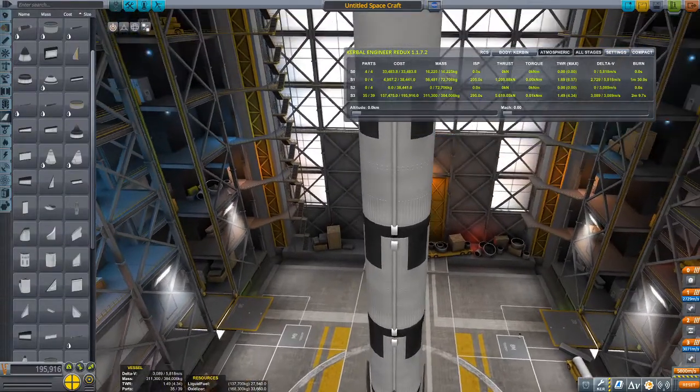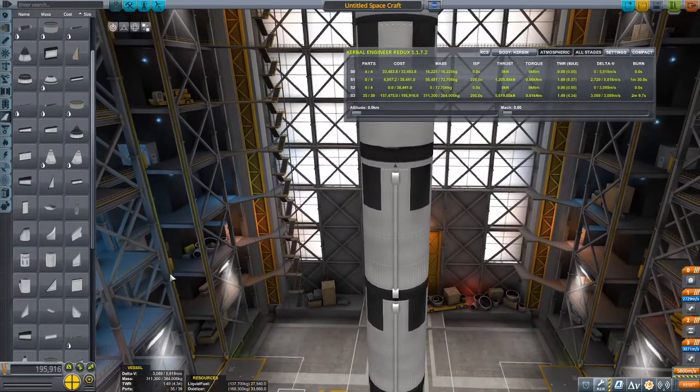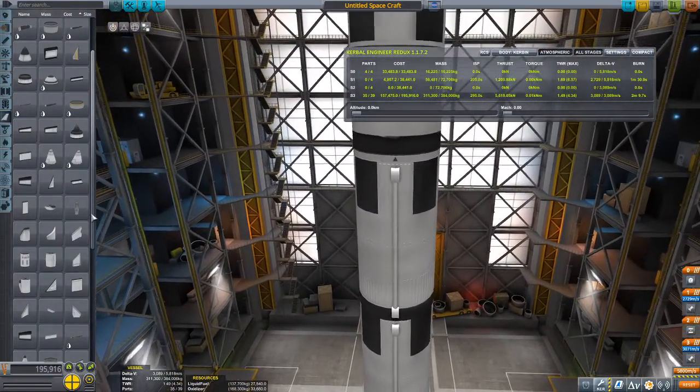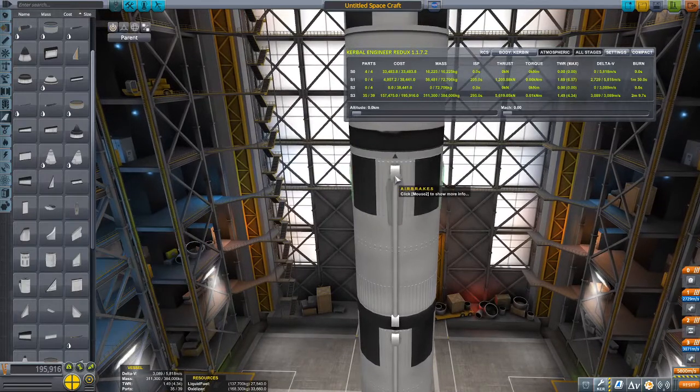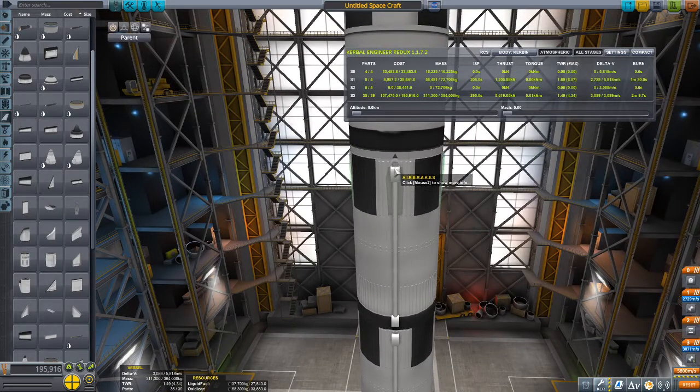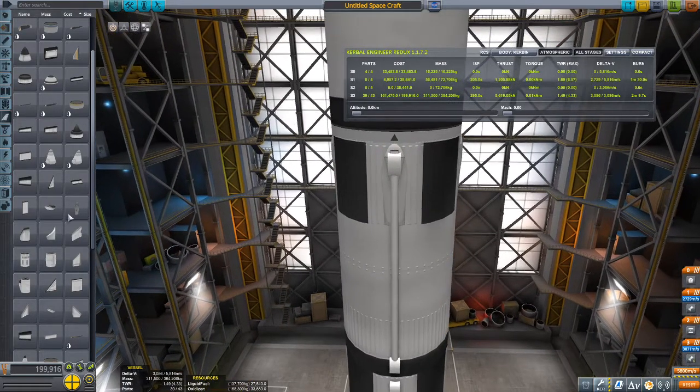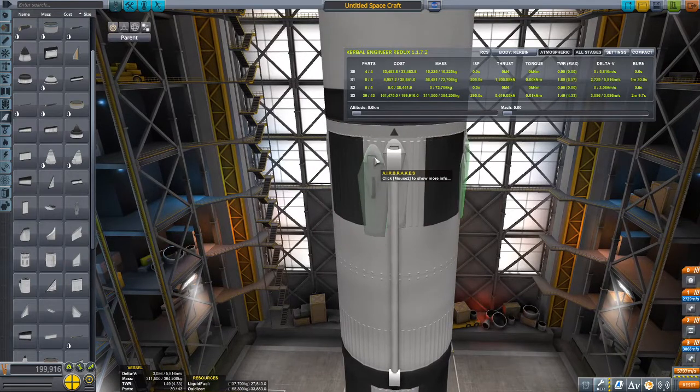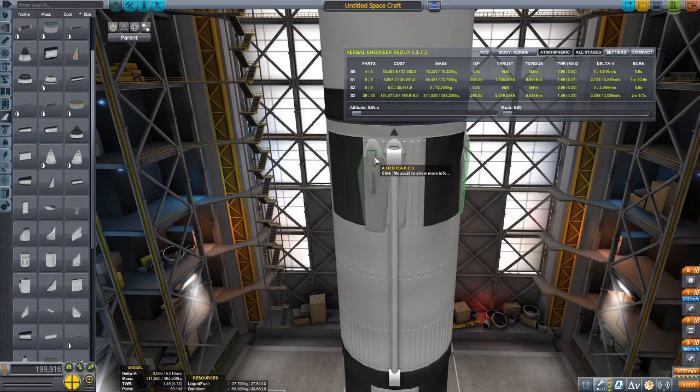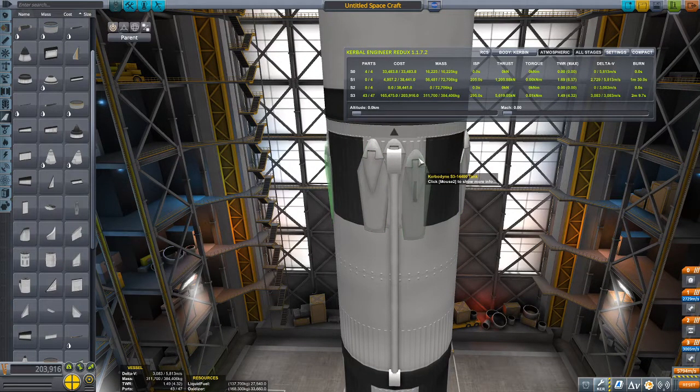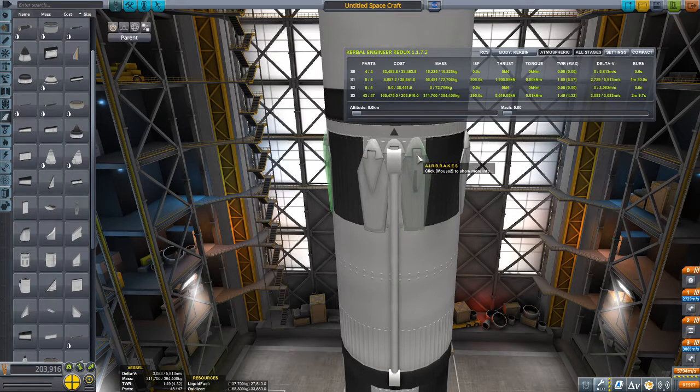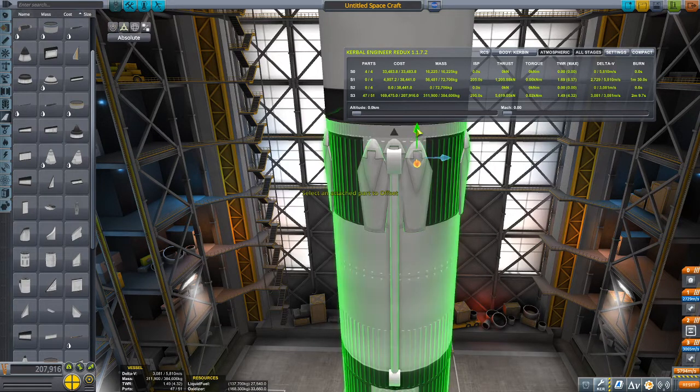But I think what a lot of people agree on doing is putting air brakes. Now four air brakes is quite a bit, but it's not really enough. So what I like to do is put a pair or so, like that. And I can just offset them to make it more in line.